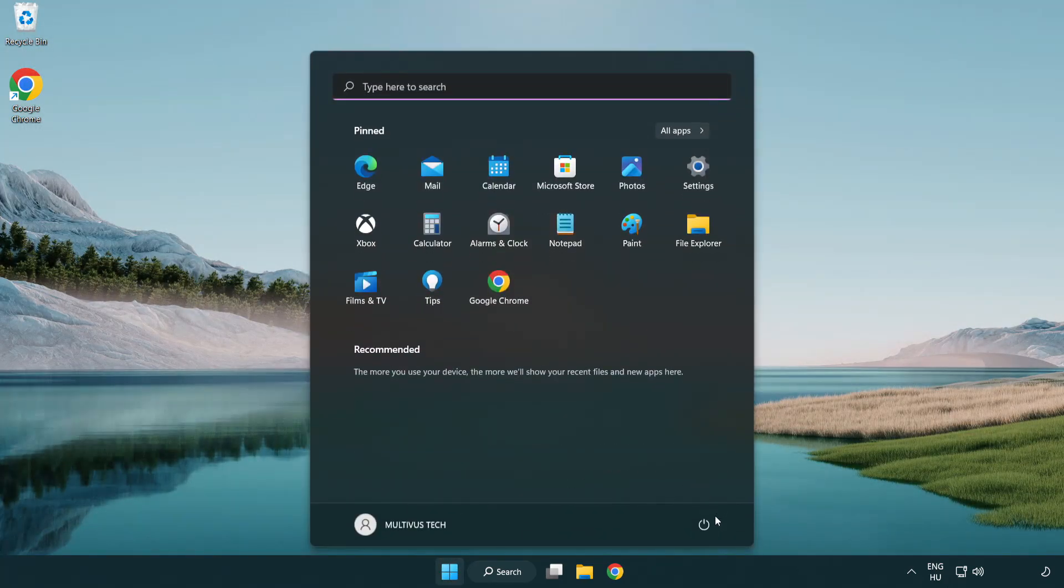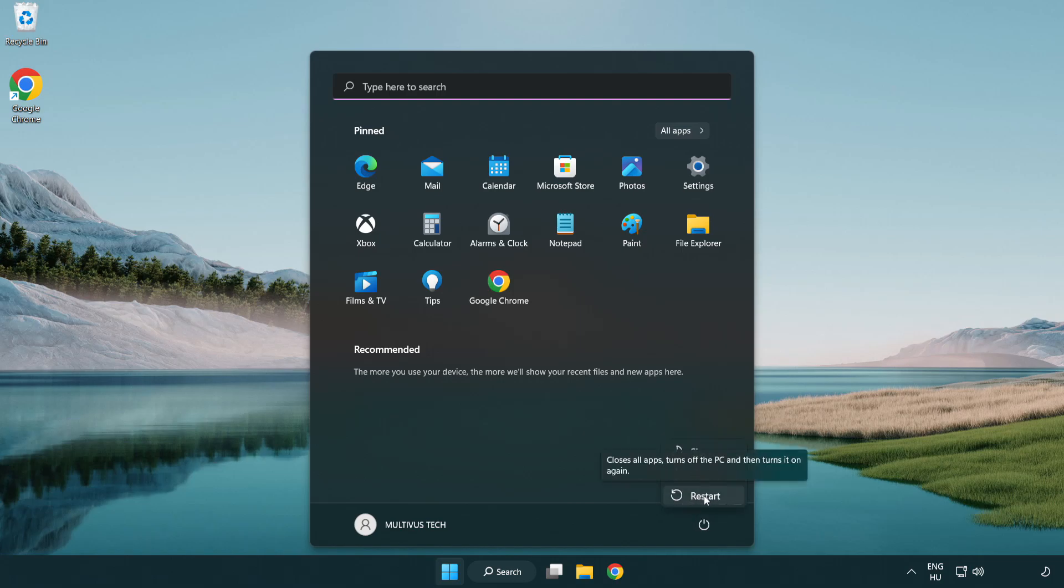And restart your PC. Problem solved. Like and subscribe.